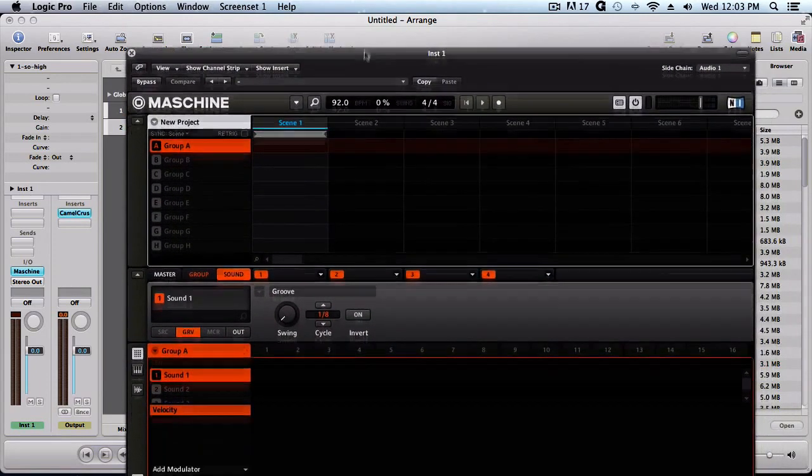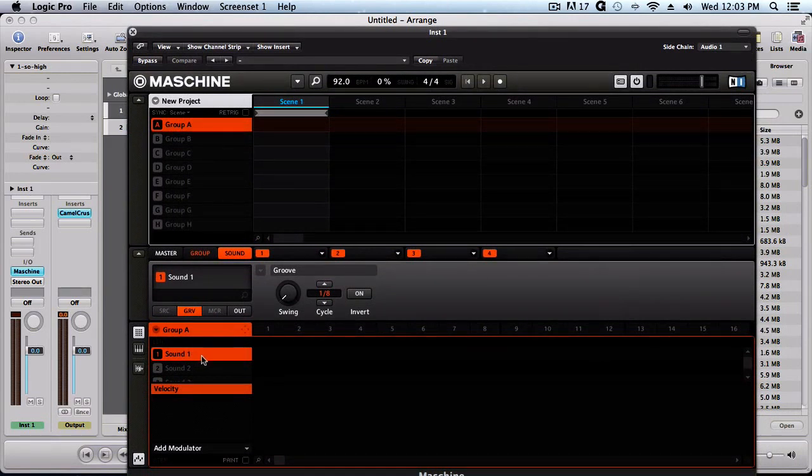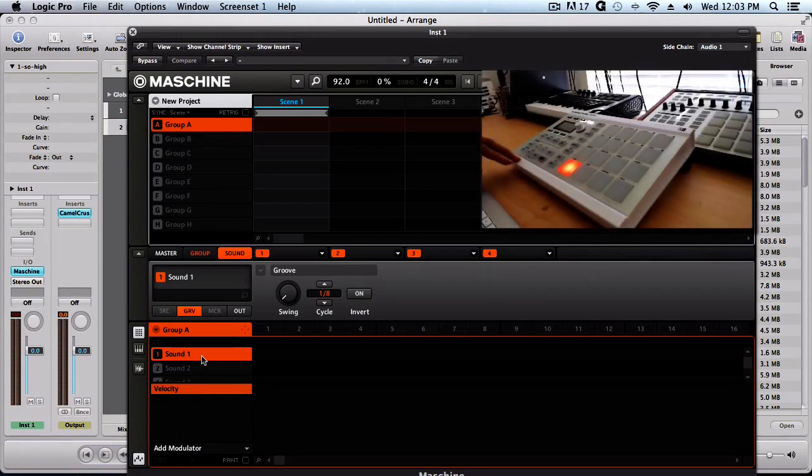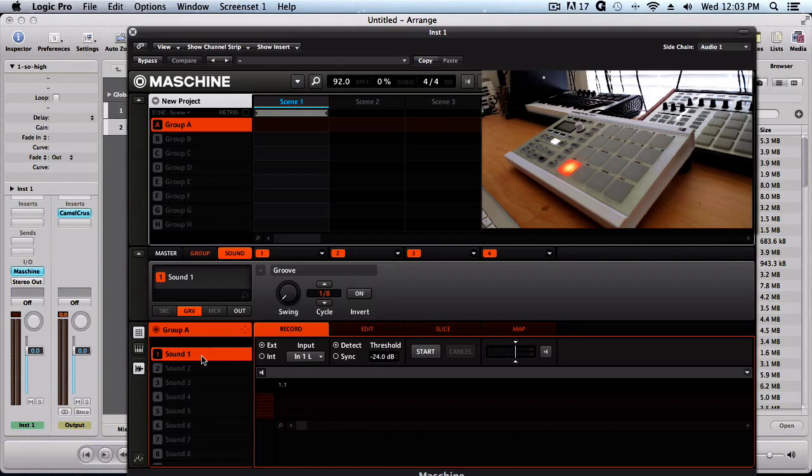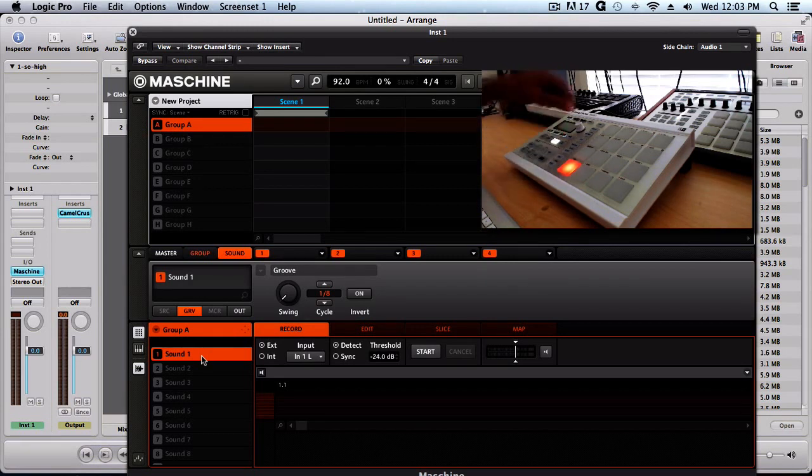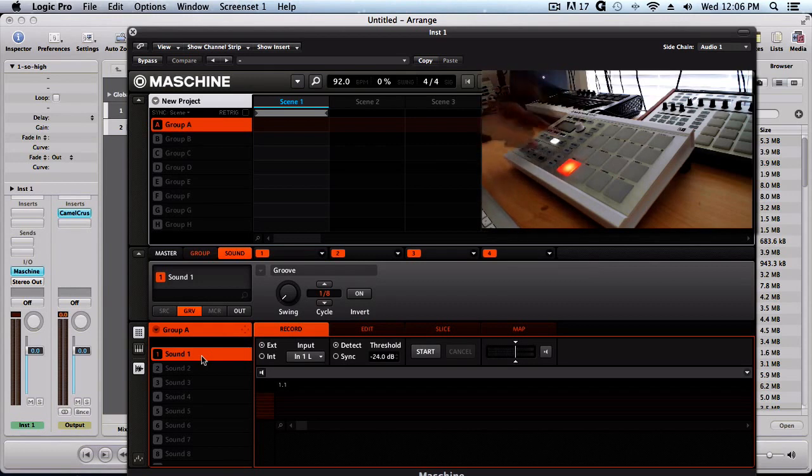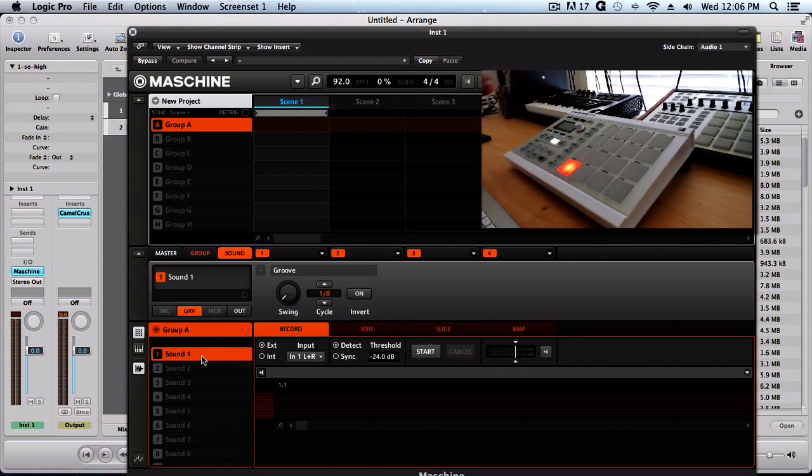So now we can go into our sample tab. I'm on the Micro, so for sampling you just click sampling. Now we got it set to record and we want to set the source, make sure it's on input, and go to input one left and right if you want to sample in stereo.